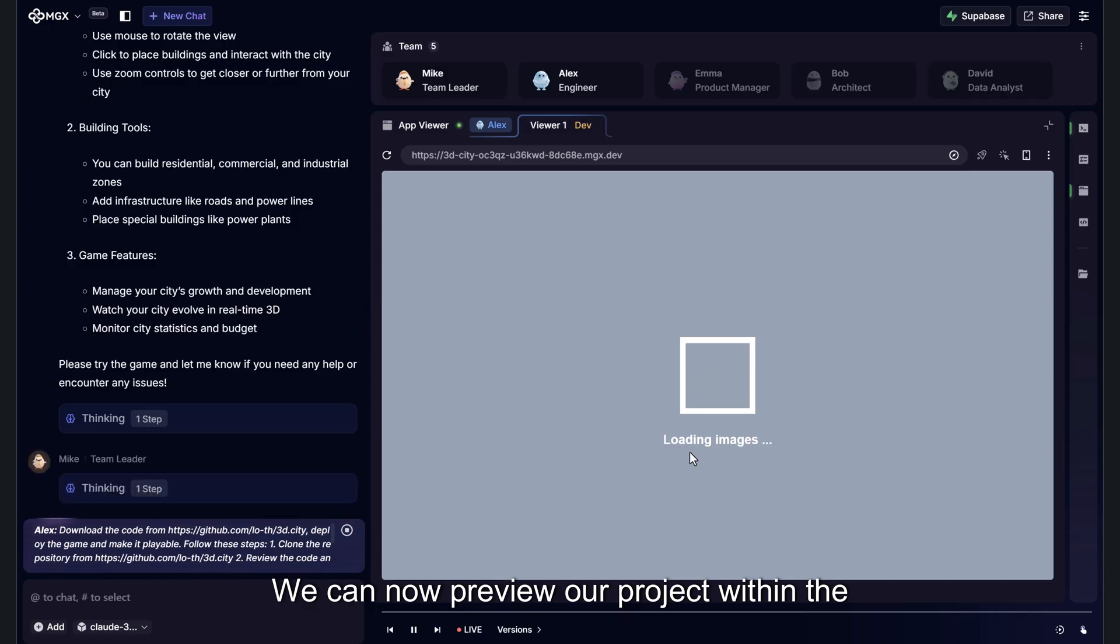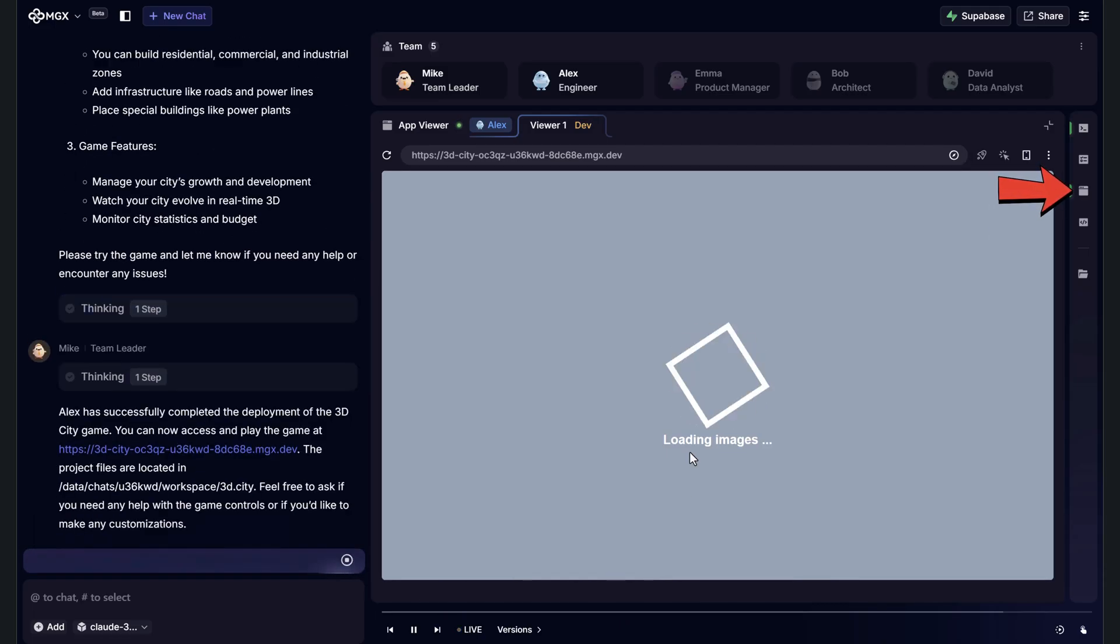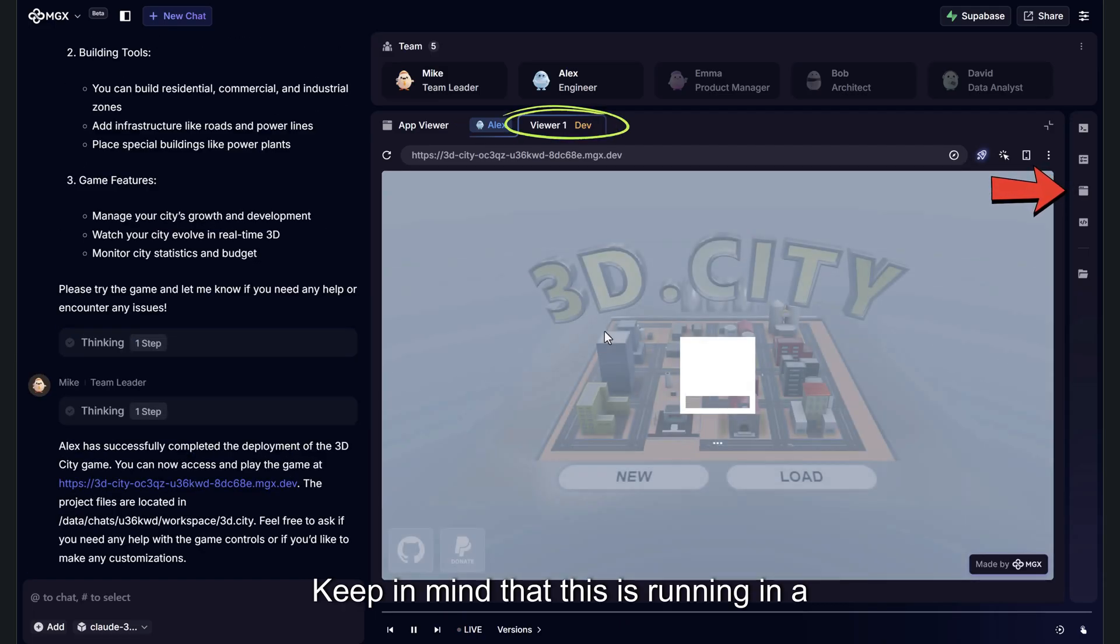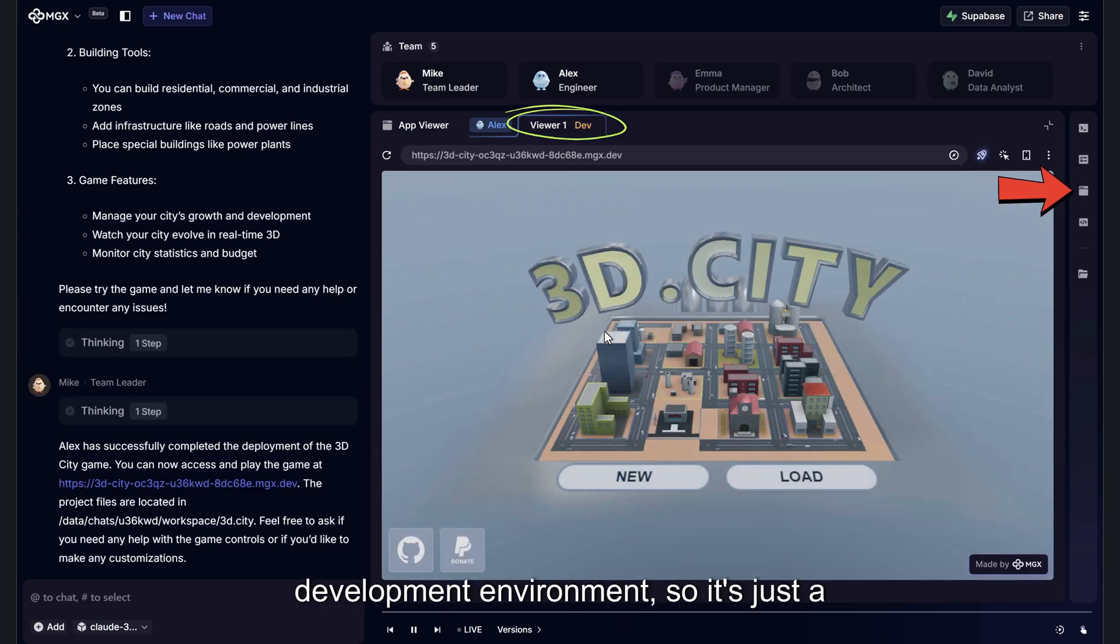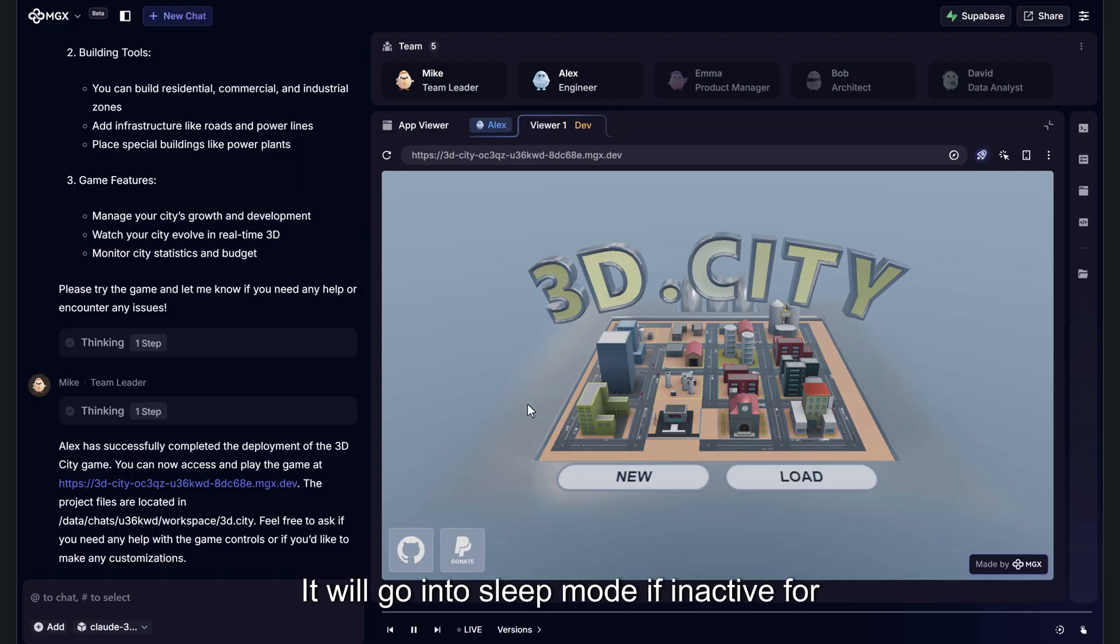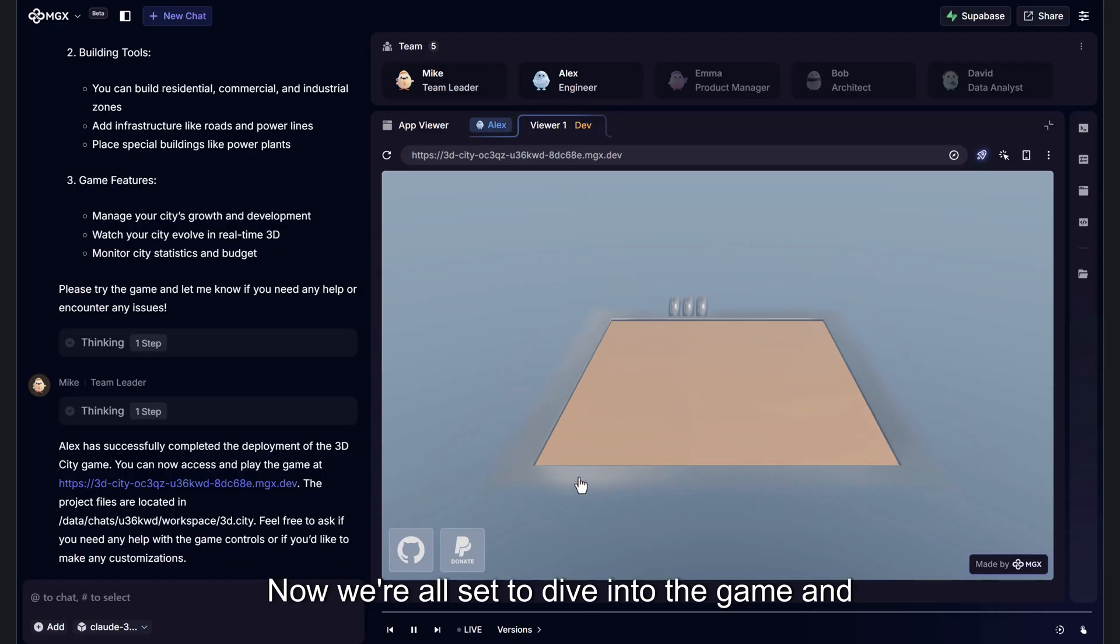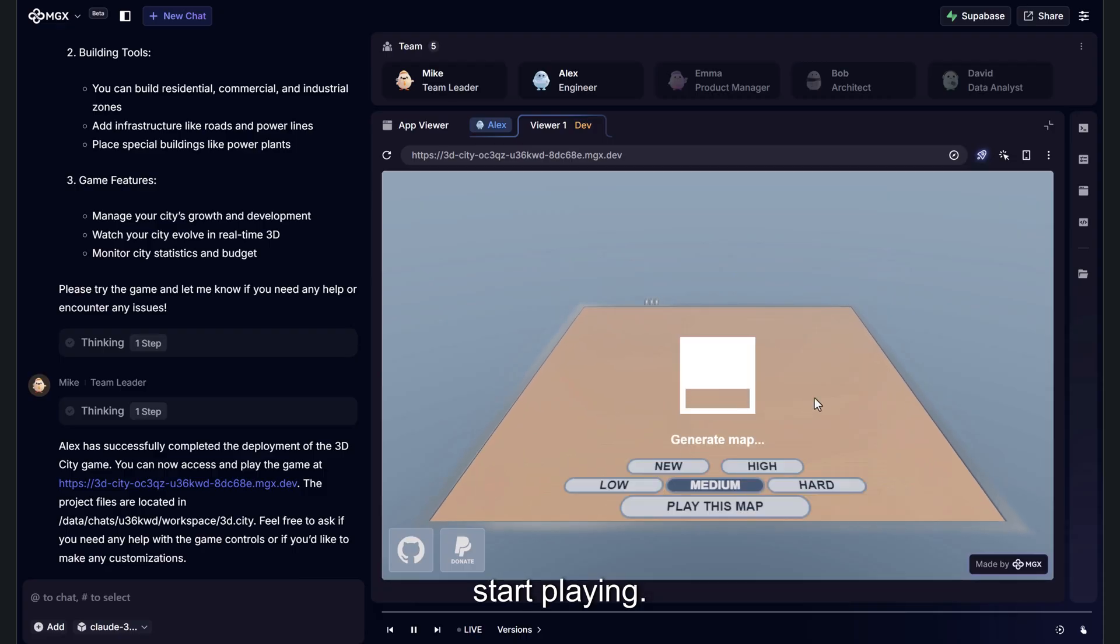We can now preview our project within the App Viewer window. Keep in mind that this is running in a development environment, so it's just a temporary instance. It will go into sleep mode if inactive for an extended period. Now we're all set to dive into the game and start playing.